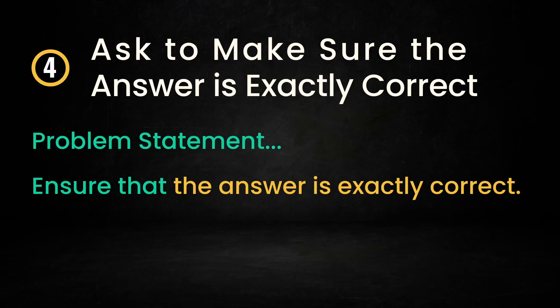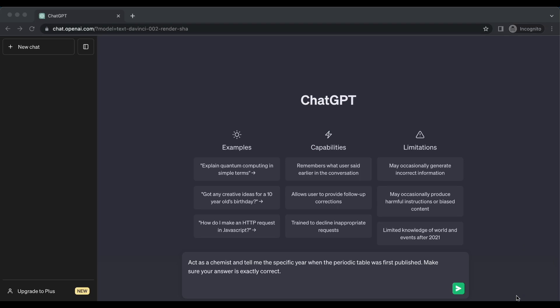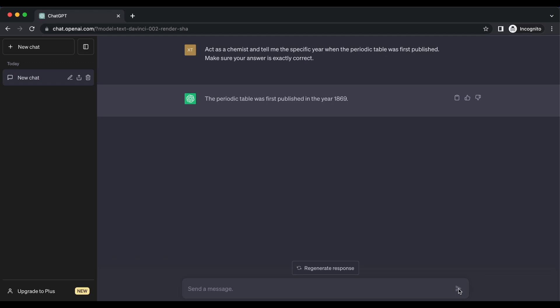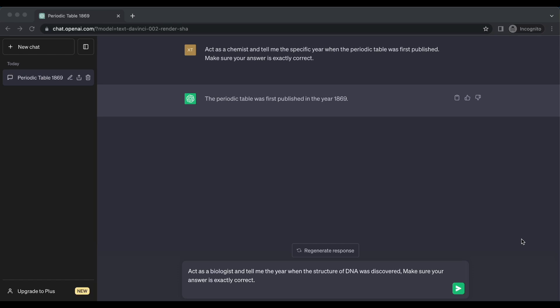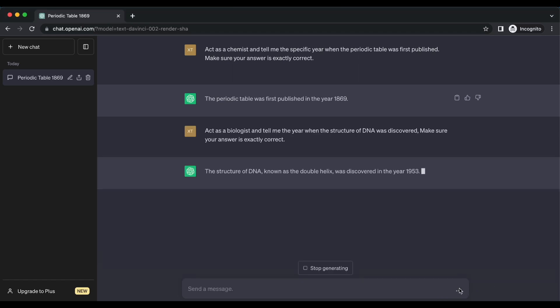You can also add the statement 'Make sure your answer is exactly correct' after your ChatGPT prompt to force it to provide the correct response. For example: Act as a chemist and tell me the specific year when the periodic table was first published. Make sure your answer is exactly correct. The periodic table was first published in 1869. Here's another example: Act as a biologist and tell me the year when the structure of DNA was discovered. Make sure your answer is exactly correct. The structure of DNA, known as the double helix, was discovered in 1953. By asking AI to ensure the answer is exactly correct, you emphasize accuracy and encourage the model to provide a more thoughtful and accurate response.